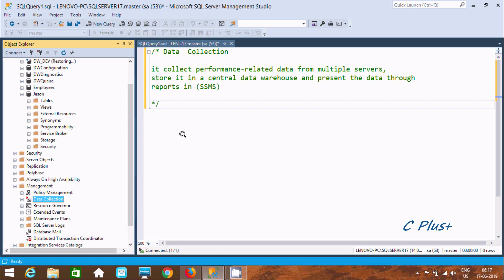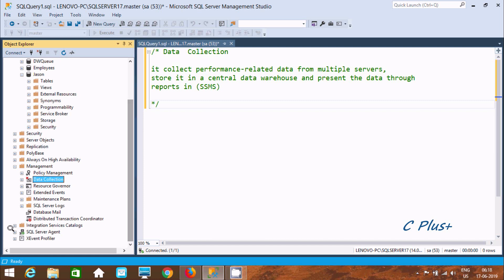In this video I am going to discuss data collection in Microsoft SQL Server Management Studio. It collects performance-related data from multiple servers and stores it in a central data warehouse, presenting the data through reports in SSMS. Let's see how to do that.